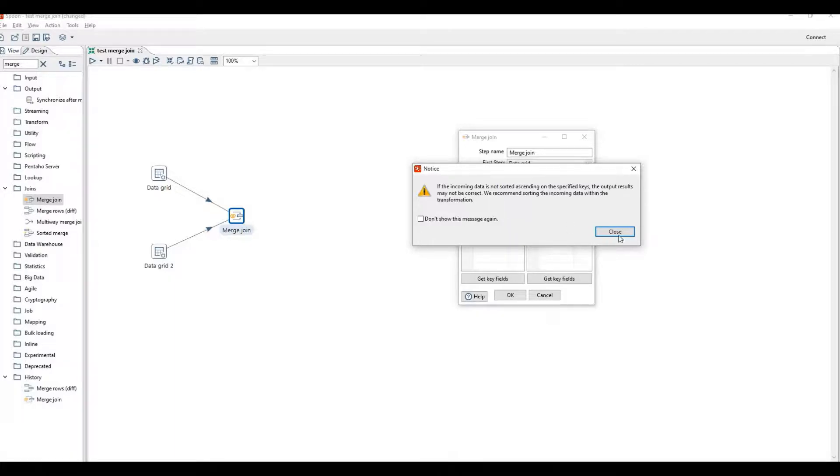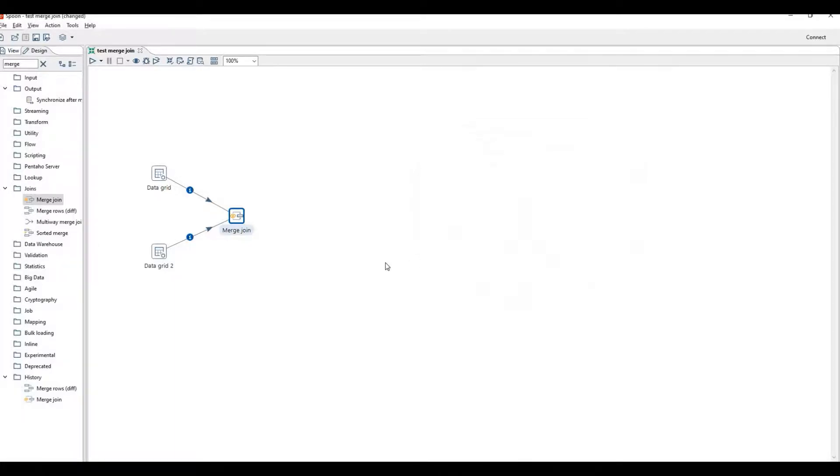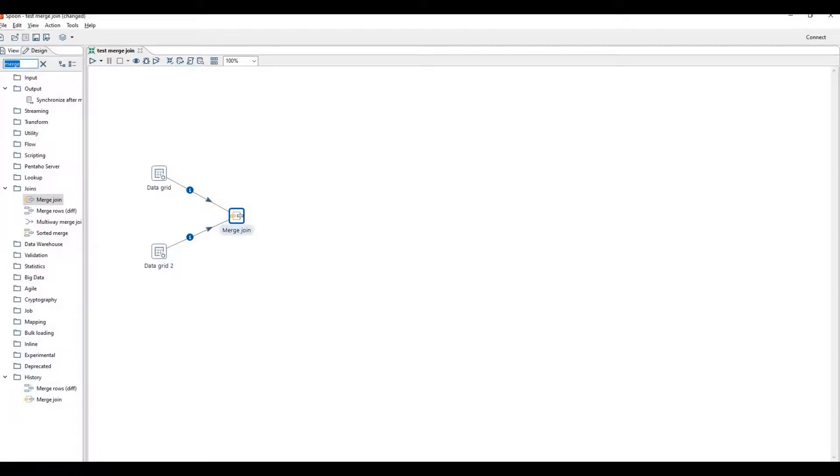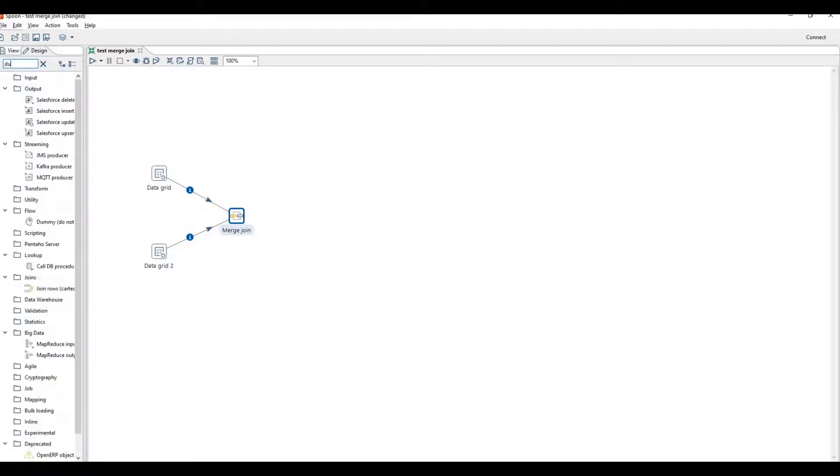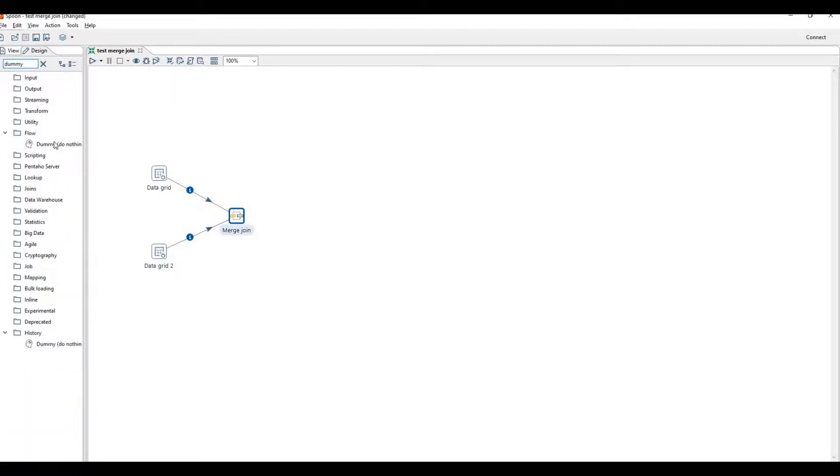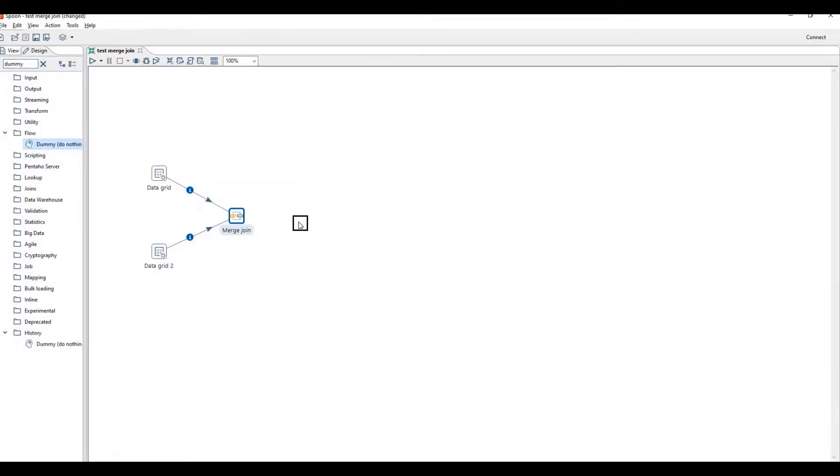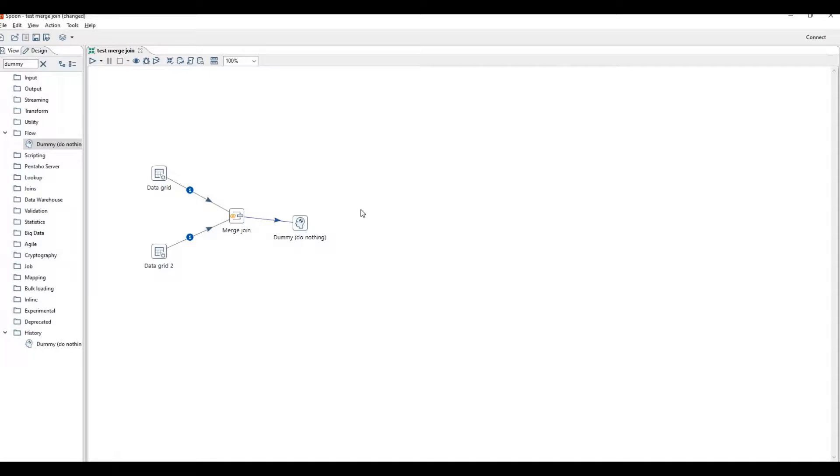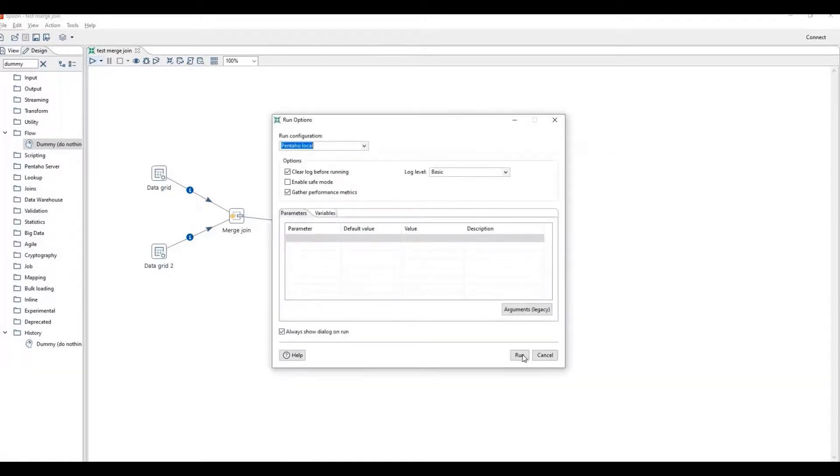So put dummy step to see the results. Join merge join to dummy step, then run the transformation.